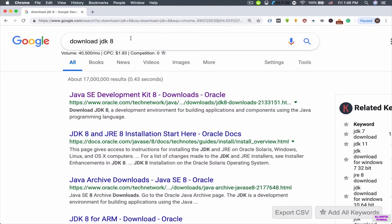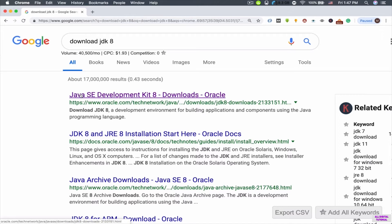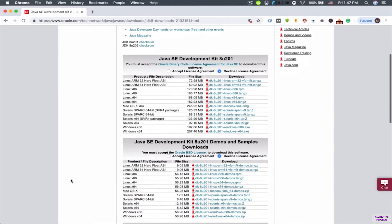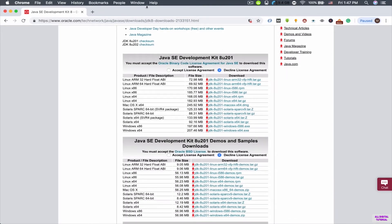Open your web browser and search for 'download JDK 8'. The first link that appears is Java SE Development Kit 8 — SE stands for Standard Edition. Click on this link and you will be guided to that page.